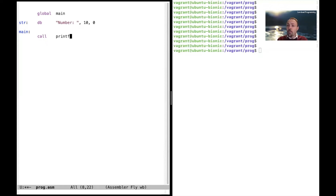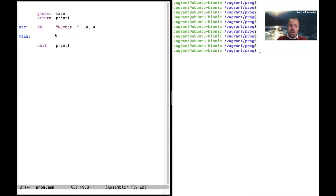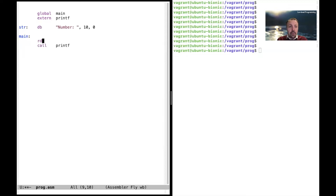In the main program we need to do the printing, and we're going to use printf. Printf needs to be called and it's an external function available in libc that we will link in, so we need to declare it as extern. We also need to give some arguments — we need to tell printf to print this string by putting its address into a register, which is register rdi. So we write: move rdi, string.